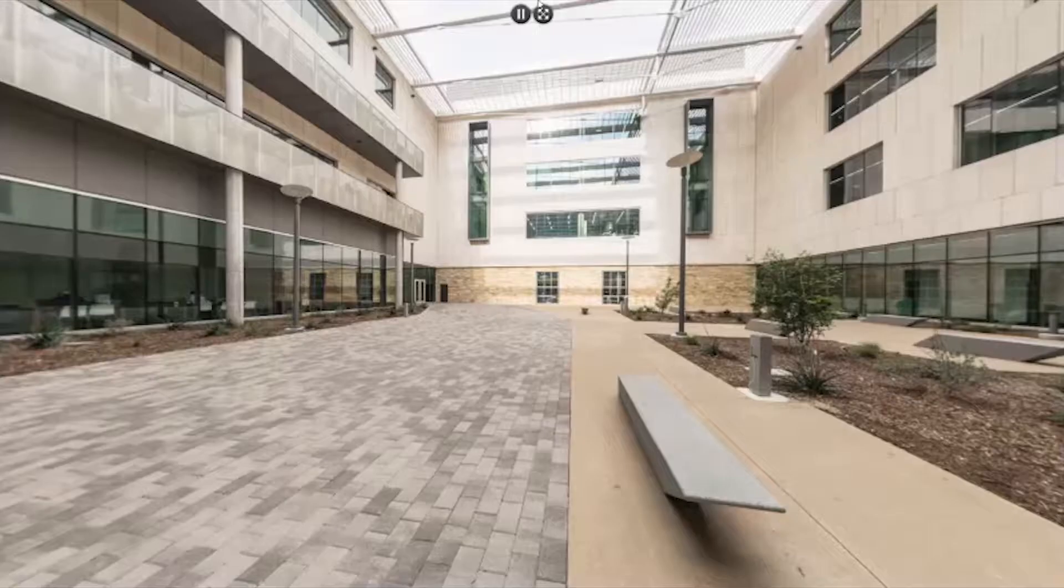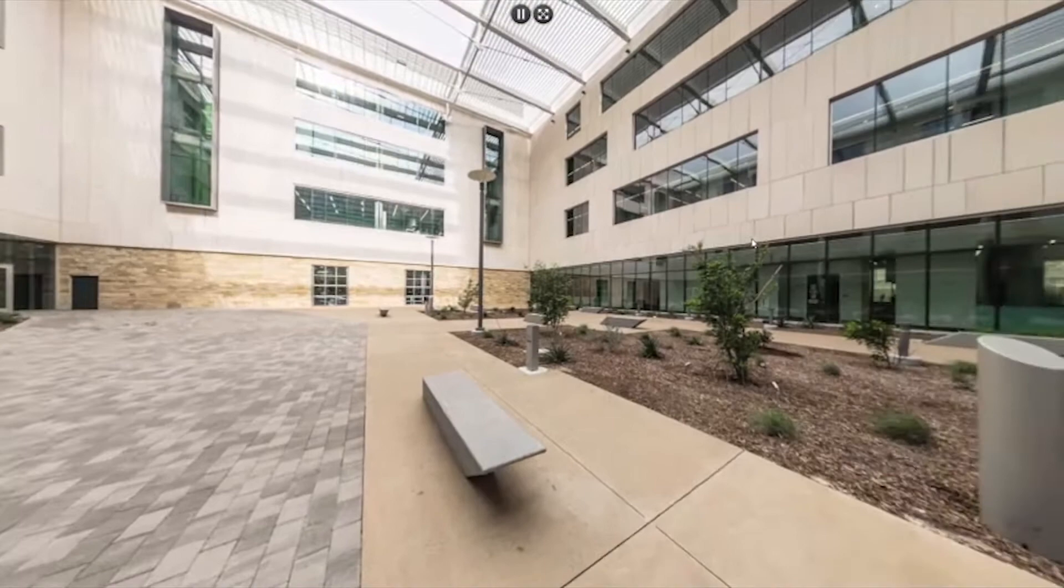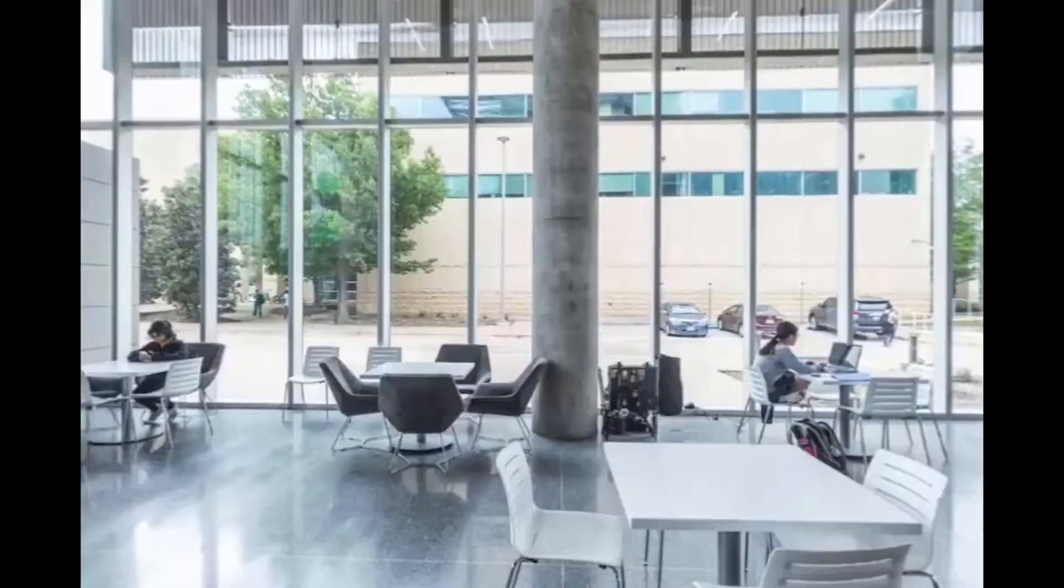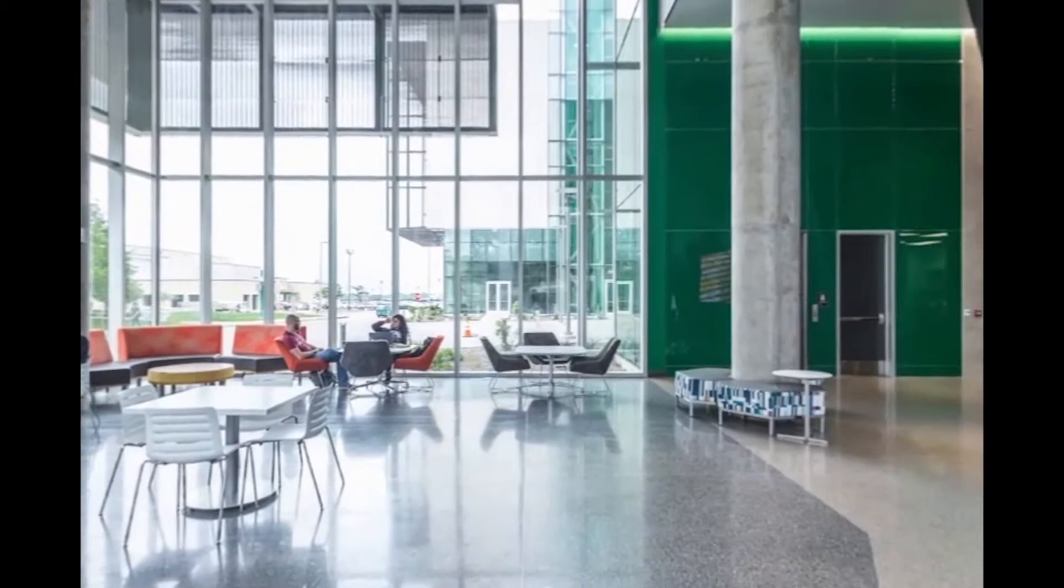The four-story ECSW building is the new home for the Department of Mechanical Engineering. The building has an all-glass modern exterior and features research labs, faculty offices, student workspaces, and a 300-seat auditorium.